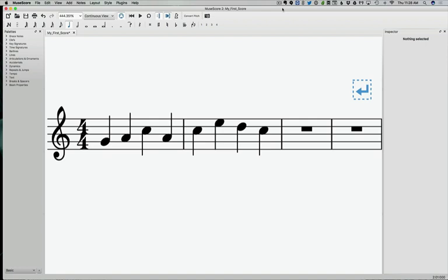We still do a lot of note to note counterpoint. So for every one note in the cantus firmus, the counterpoint has one note or two notes or three notes. However, the cantus firmus, let's continue to call it a cantus firmus for just another minute, and then we're going to change that word.